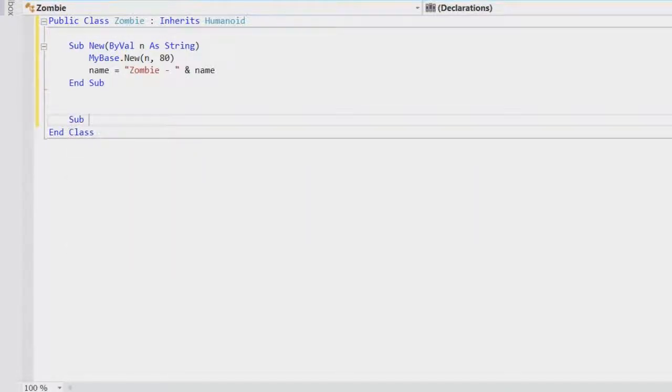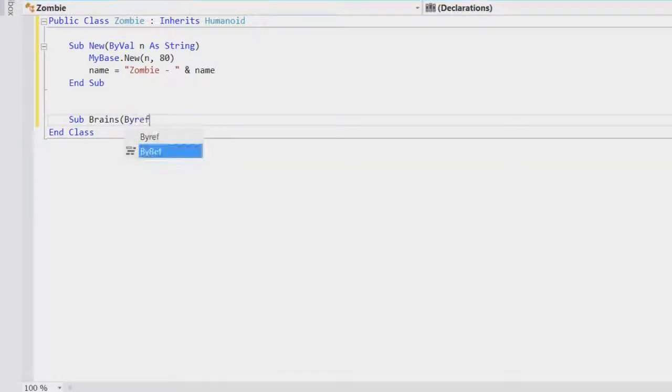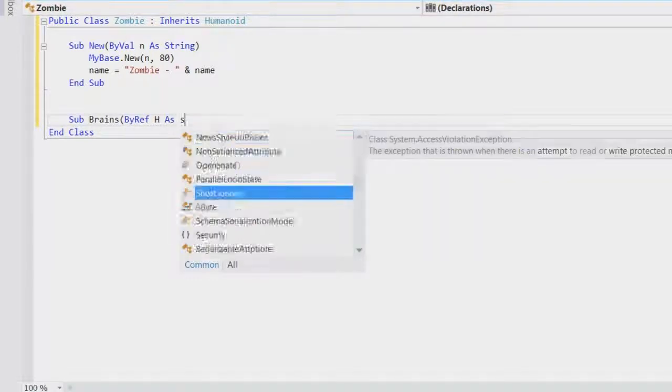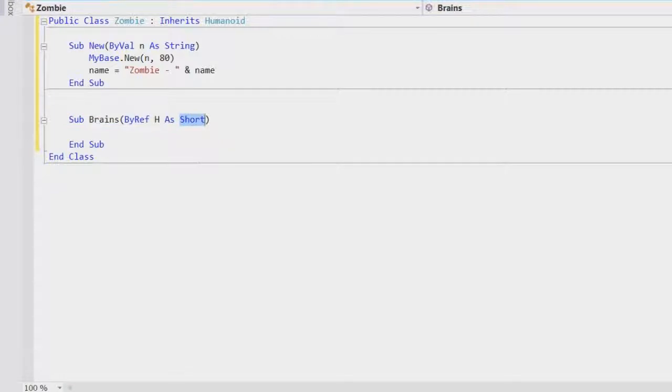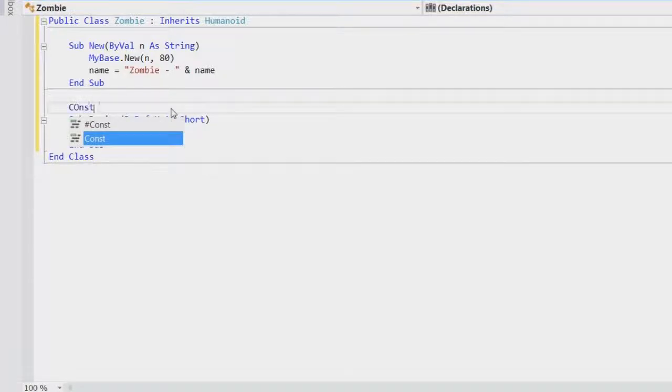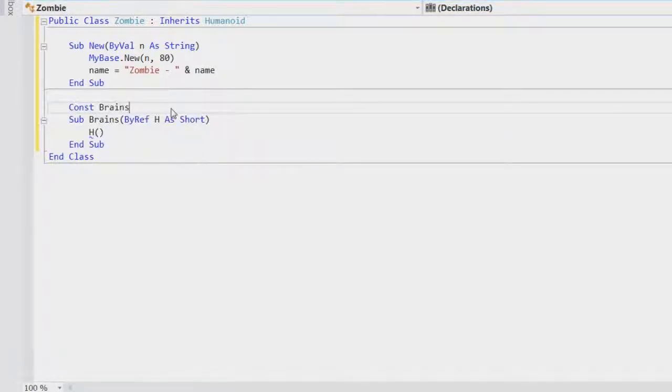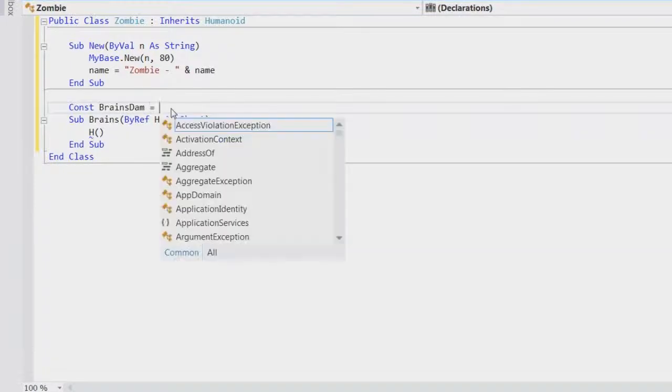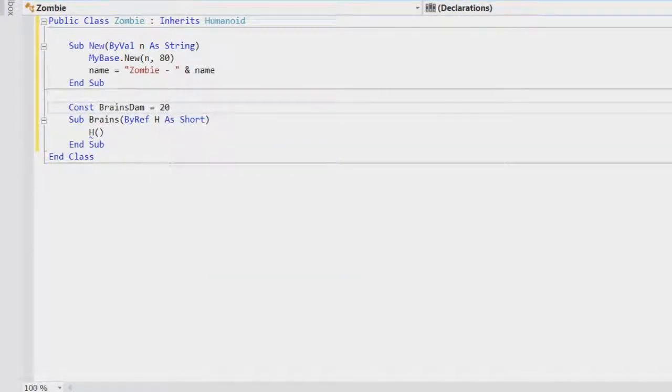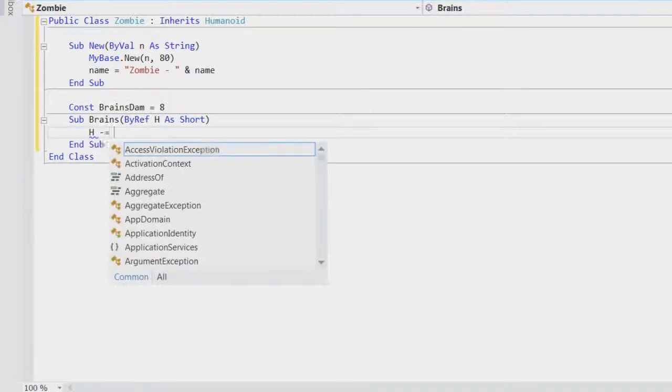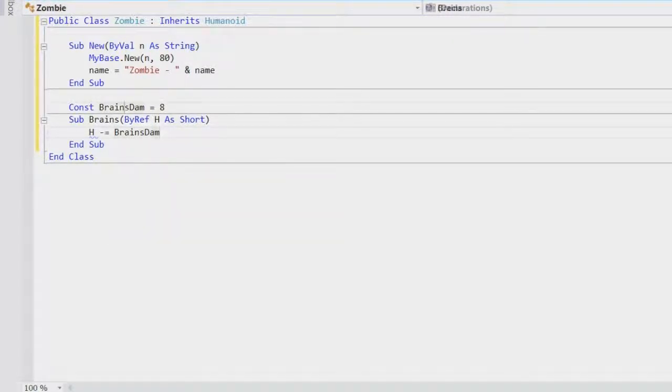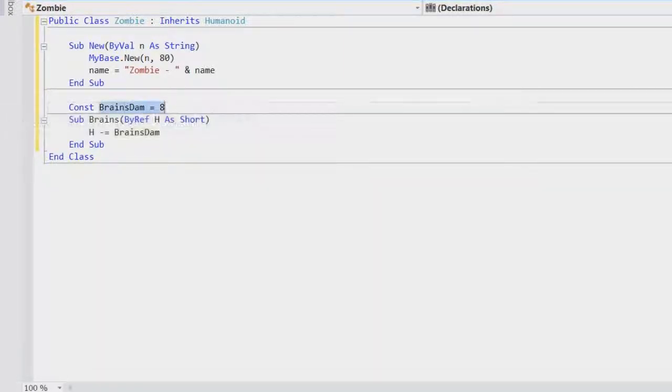So sub brains by ref h as short. I think I'm using short by the way I thought to say it's because it uses less resources and you don't need to use an integer. When making games and stuff like that you should try and use these resources as as needed. So you say constant brains dam equals probably stronger than a stab 20. Actually no it's just retarded. 8. So h minus equals brains dam. I mean I don't know about this whole brain damage. The zombie is not exactly going to break your skull is he. He's weak. Depends what kind of zombie. I'm not going to get into the zombie. What types of zombies there are.